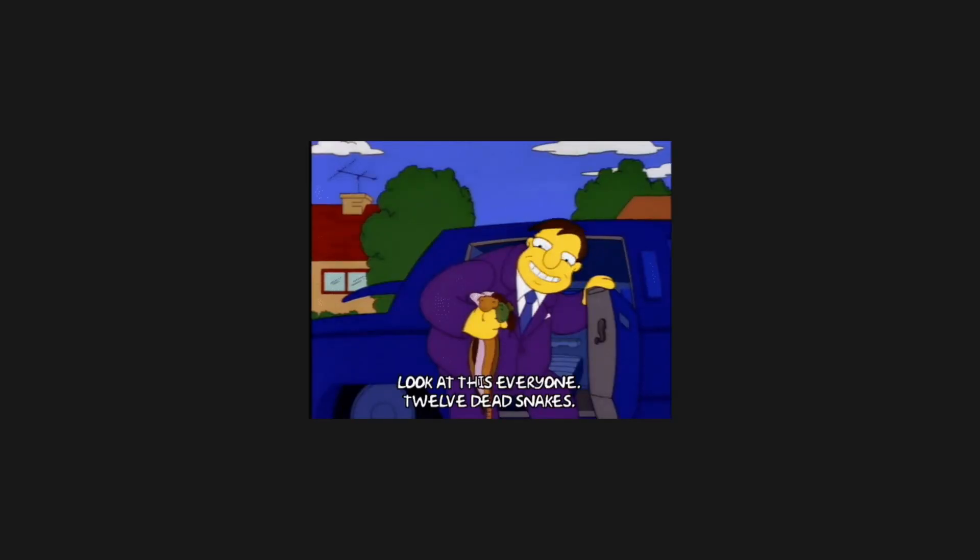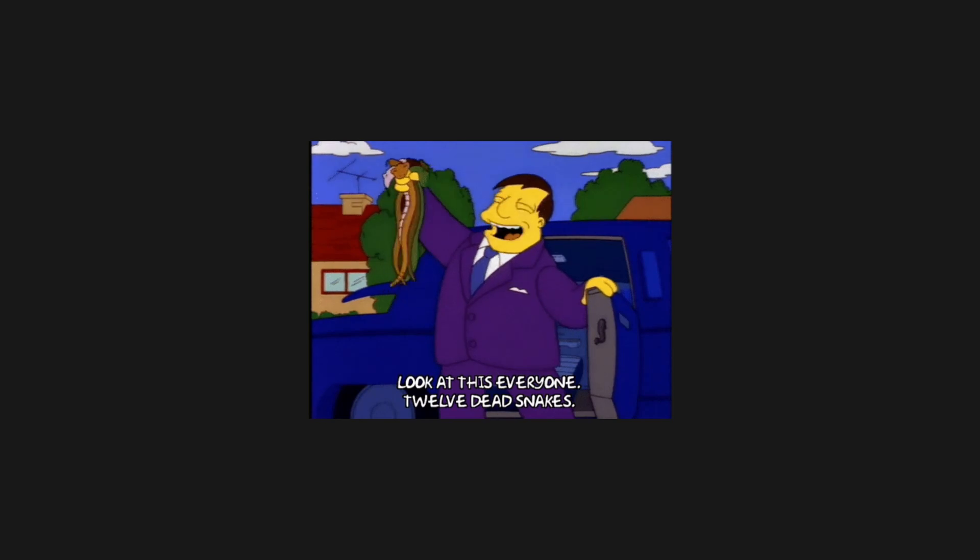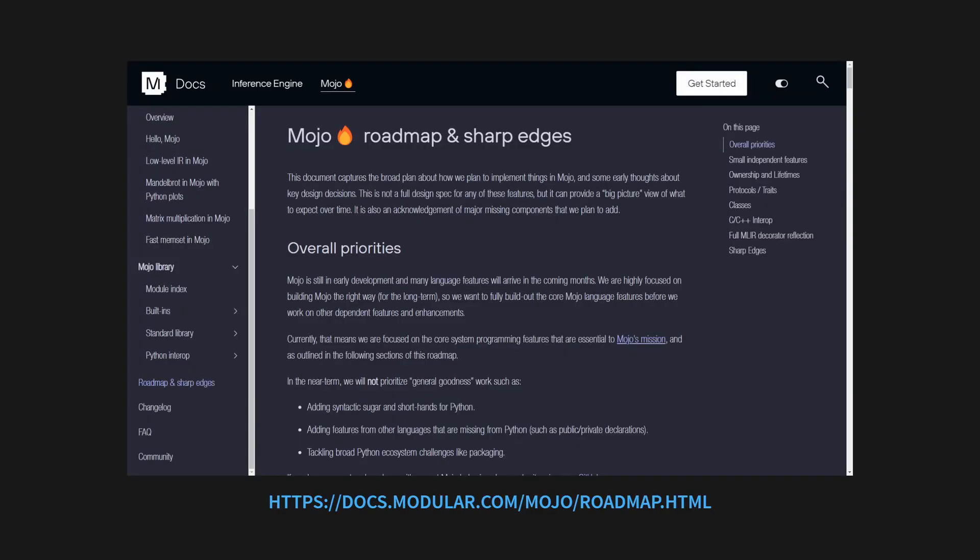So let's answer the big question. Will Mojo actually replace Python? Probably not, at least in its current state. Mojo's documentation has a page called Roadmap and Sharp Edges that goes over some of the differences between Mojo and Python at the moment, such as the lack of list comprehensions, keyword arguments in functions, dictionaries, etc.